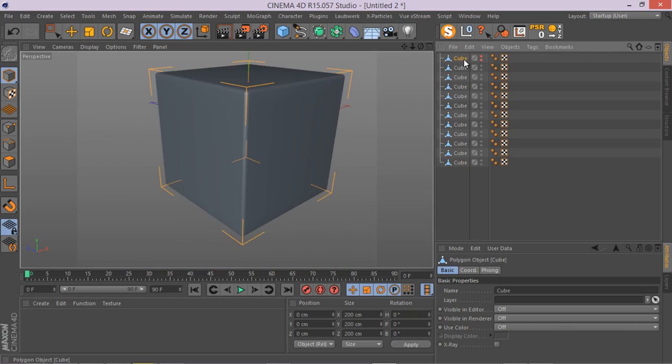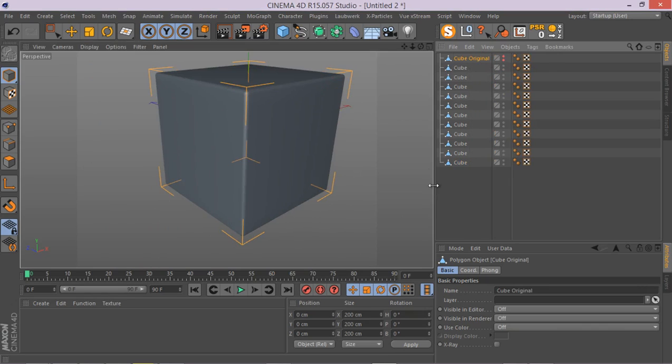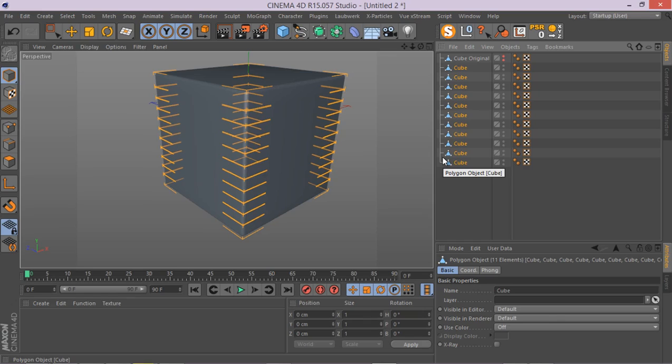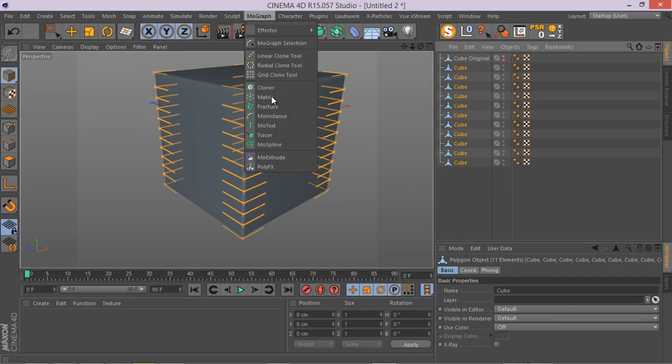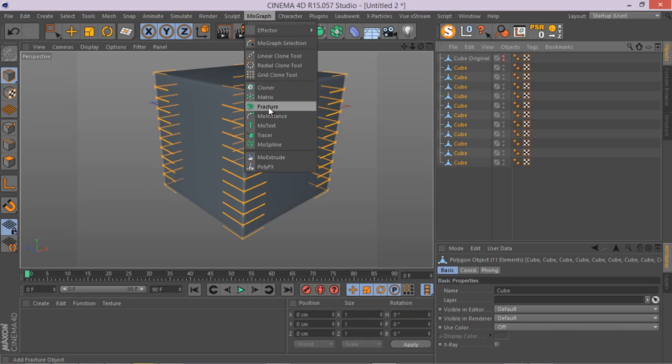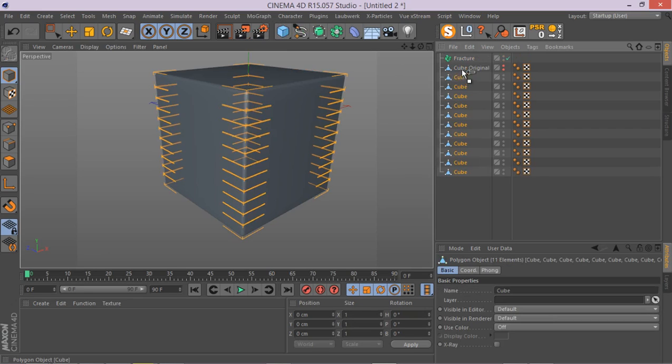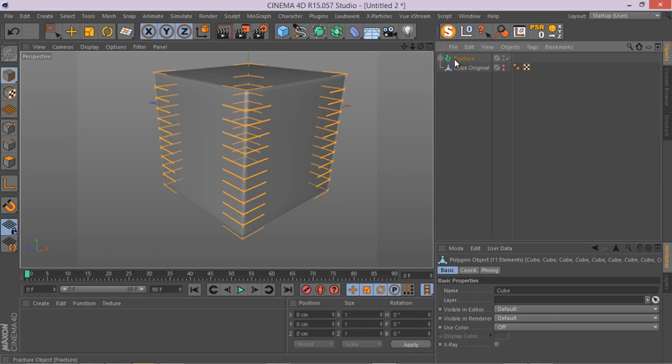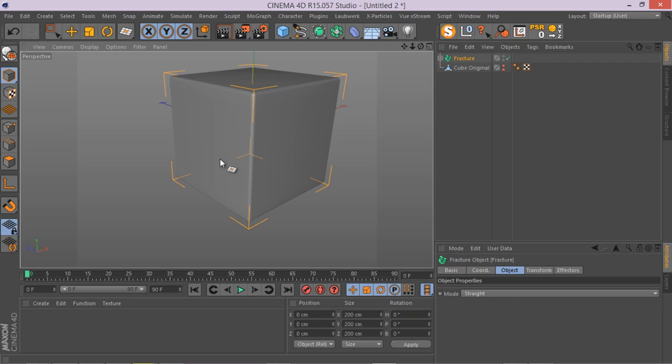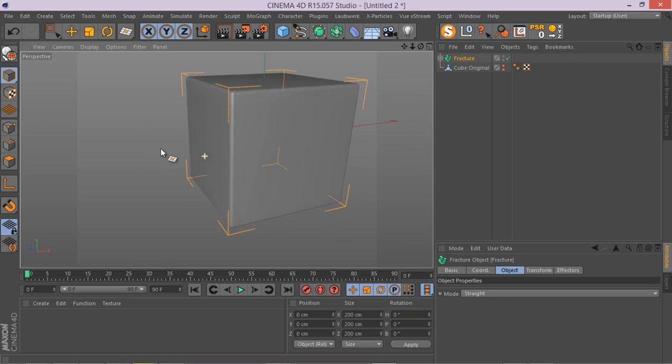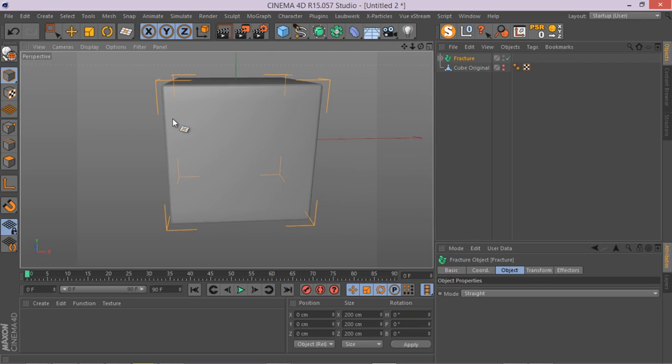And I'm just going to rename this guy to cube original. So we keep track of it. And then I select all of these other cubes. And it's time to add our fracture object. I've been using fracture object in my last three tutorials. It is a very, very useful and important object inside Cinema 4D. And you have to make sure you understand how fracture object works. Because it's really amazingly helpful. And you can do a lot of stuff with fracture object. So I'm just going to select all of my slices and put it in the fracture object. And there we go.